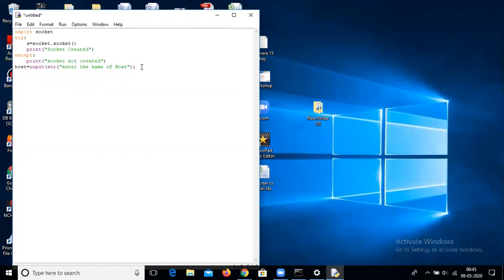As I told you in the last lecture, we need three basic primary things on the client side: socket, host, and port. Now we are going to create a port — you can use whatever port number you want, just create it of your own choice.